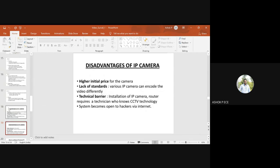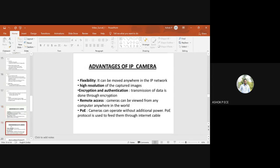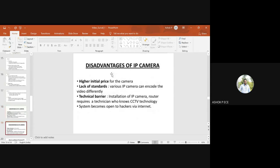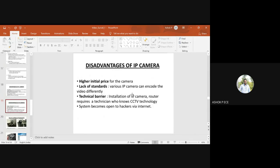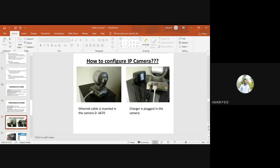Disadvantages include very high price, no standards, and technical barriers. Only technicians can install them. If there's any problem, you have to call them; you cannot repair it on your own. IP cameras are also known to be hacked by users.